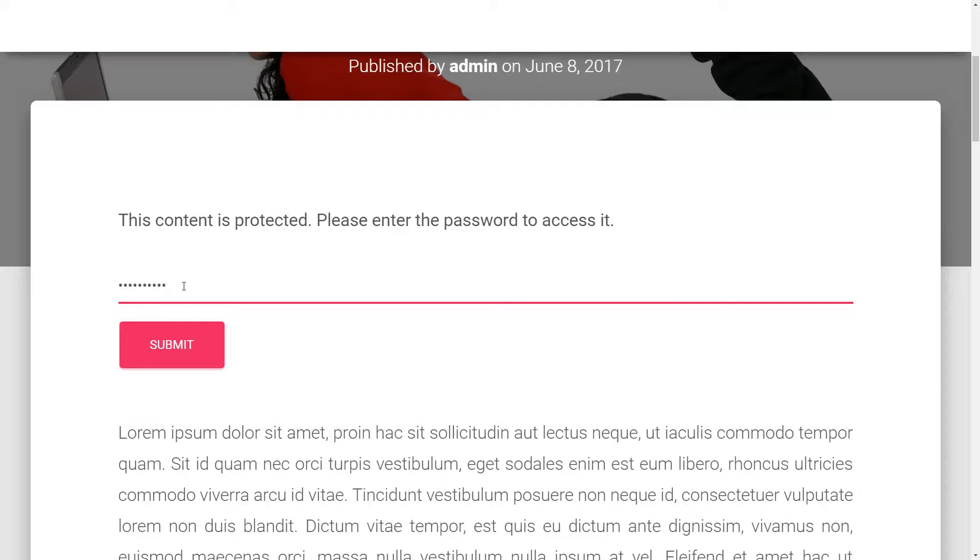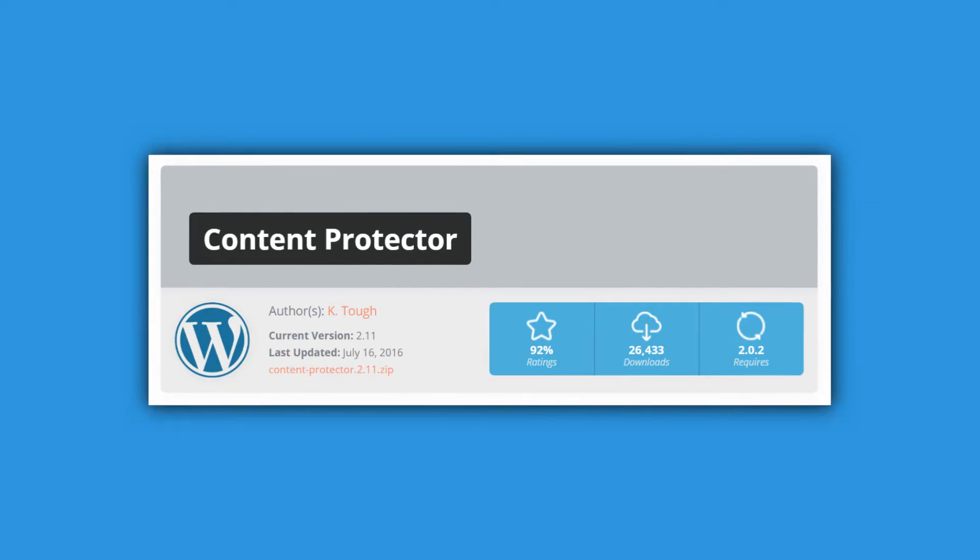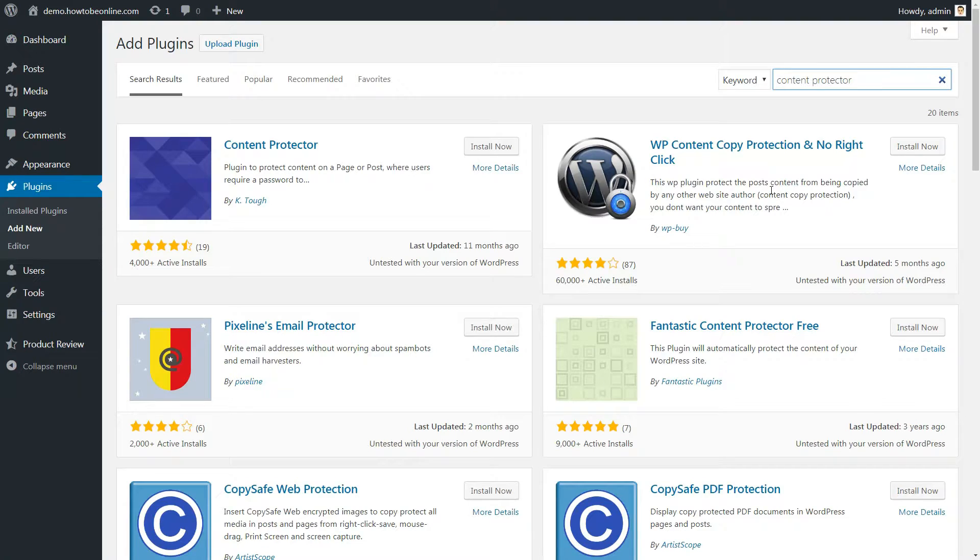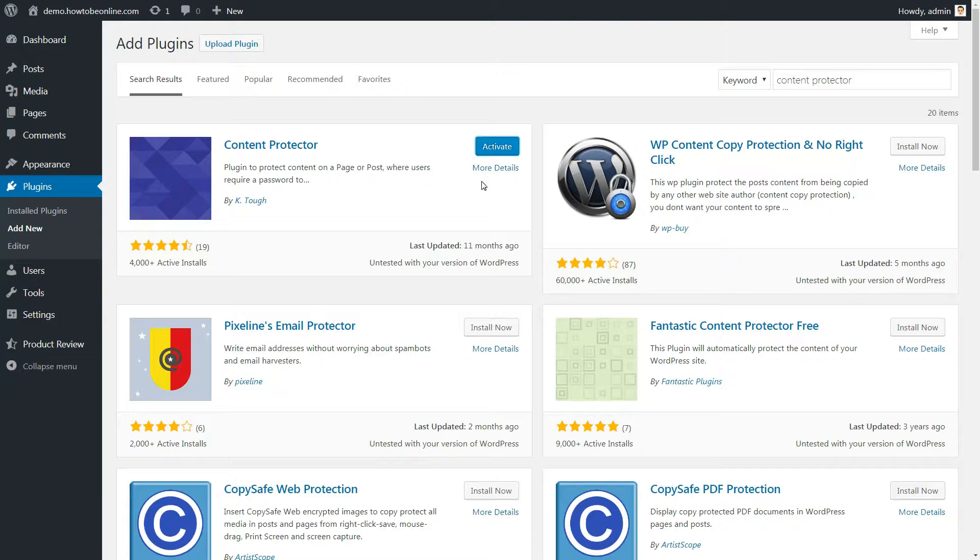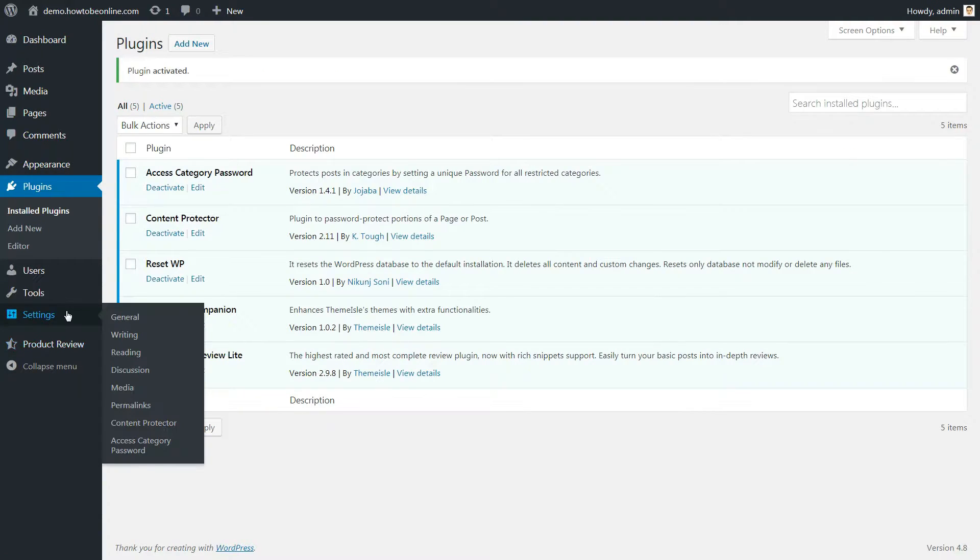This time, you can use one called Content Protector. As usual, install and activate the plugin to get started. You can configure some style and text options by going to Settings – Content Protector, but nothing is mandatory.